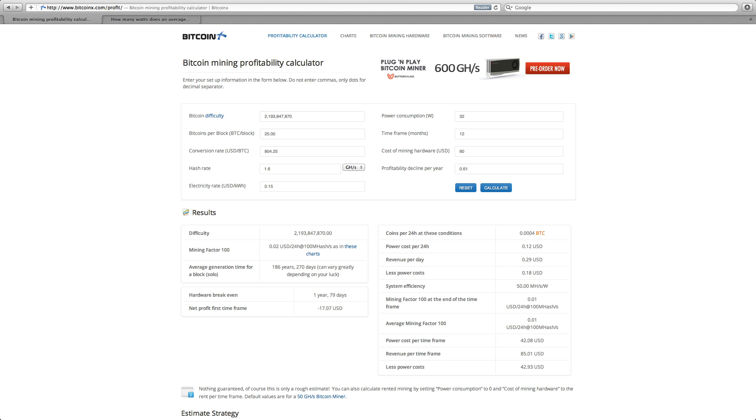So when you look at that, the hardware break-even point is 1 year and 79 days. So in one year, you'd actually lose $17.07 on this.